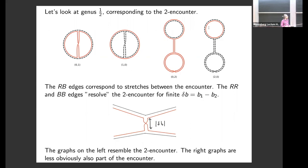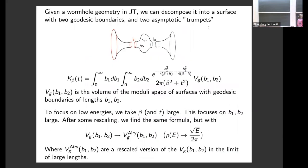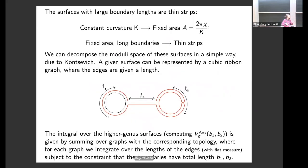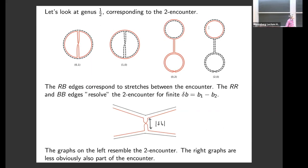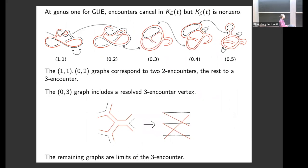Outside of this middle region the red and black boundaries follow each other just as in an encounter, so this surface corresponds to a Euclidean version of the encounter geometry. The other graphs can similarly be thought of as part of the encounter. The key difference is that these graphs resolve the encounter for finite delta b, and as I noted earlier, at low energies finite delta b is important. This resolution of the encounter at finite delta b is what becomes important for the low-energy corrections.